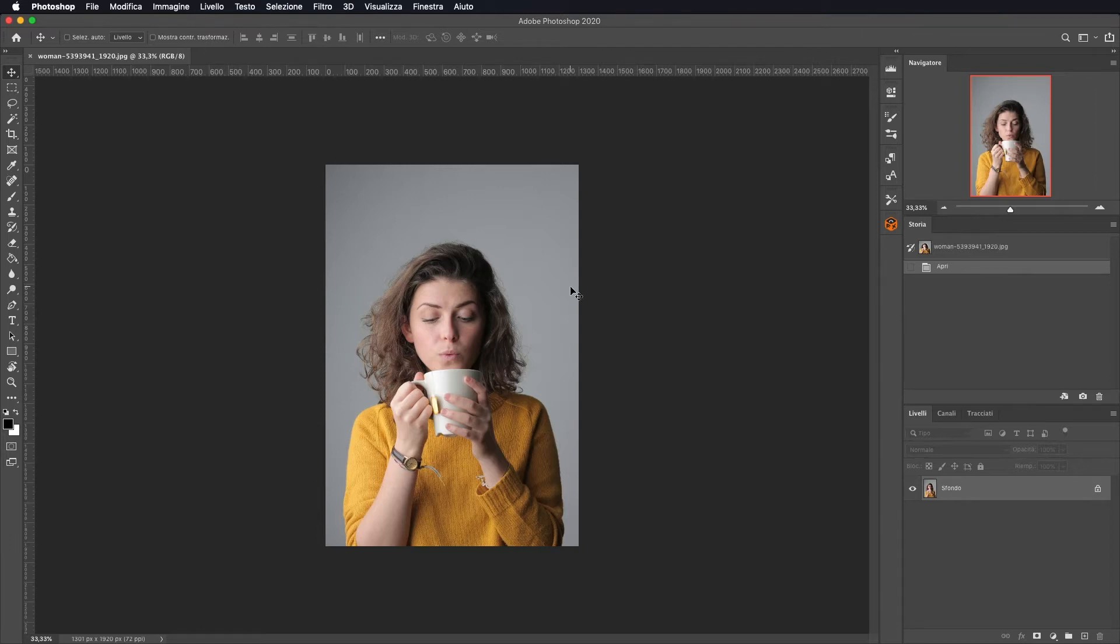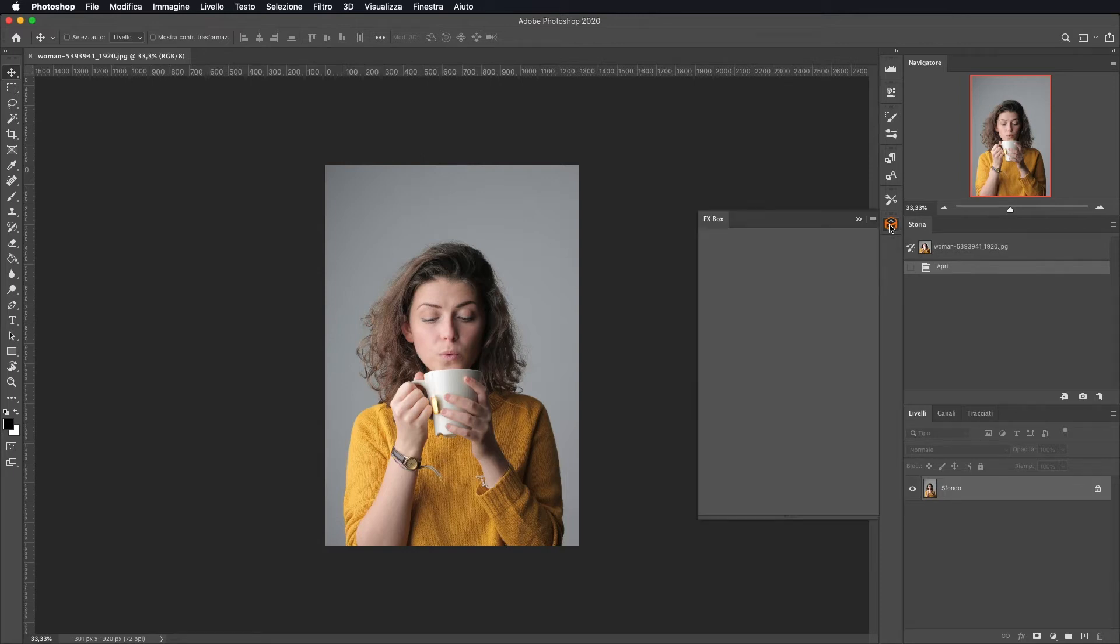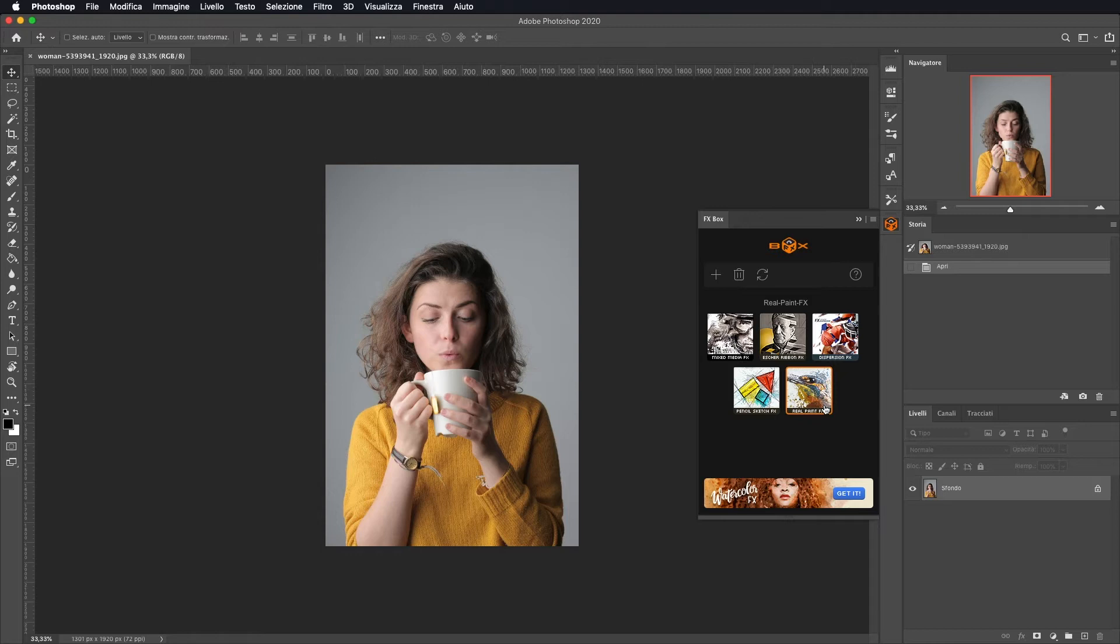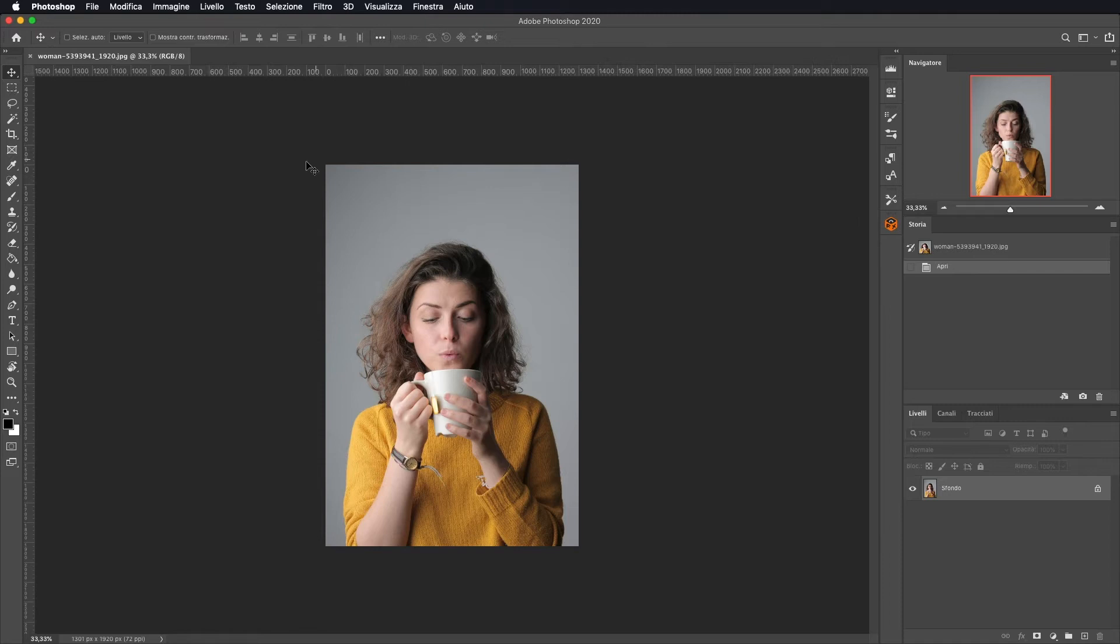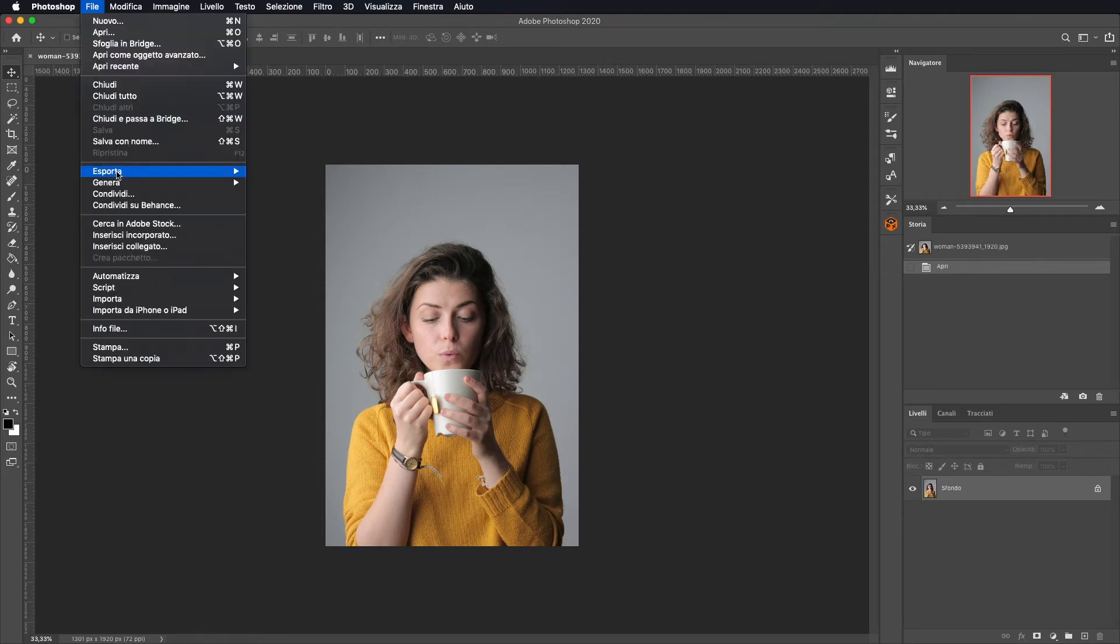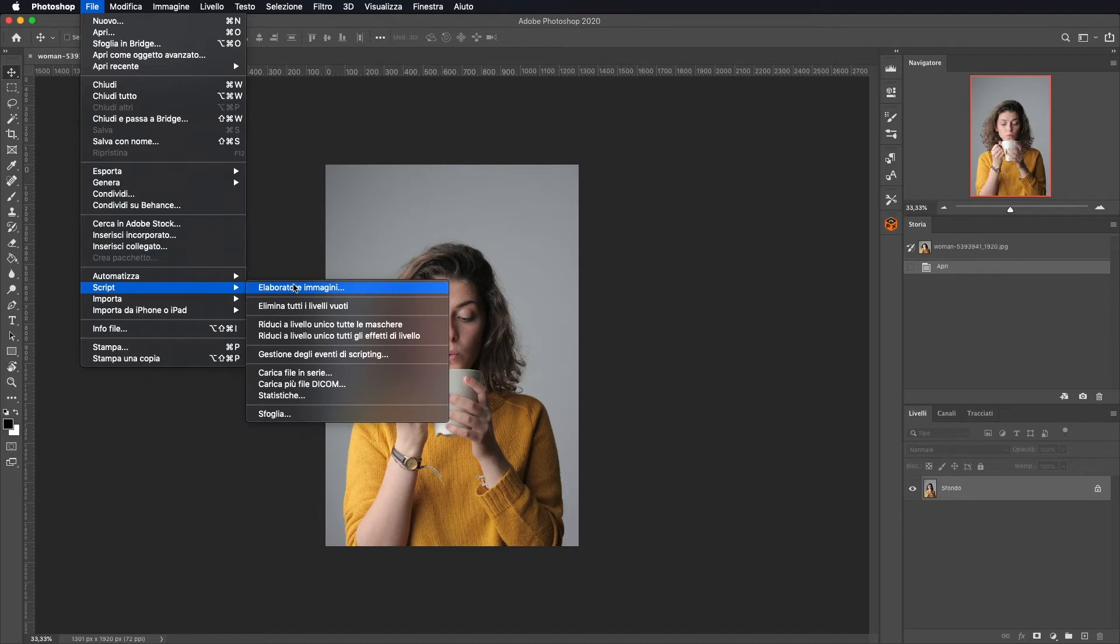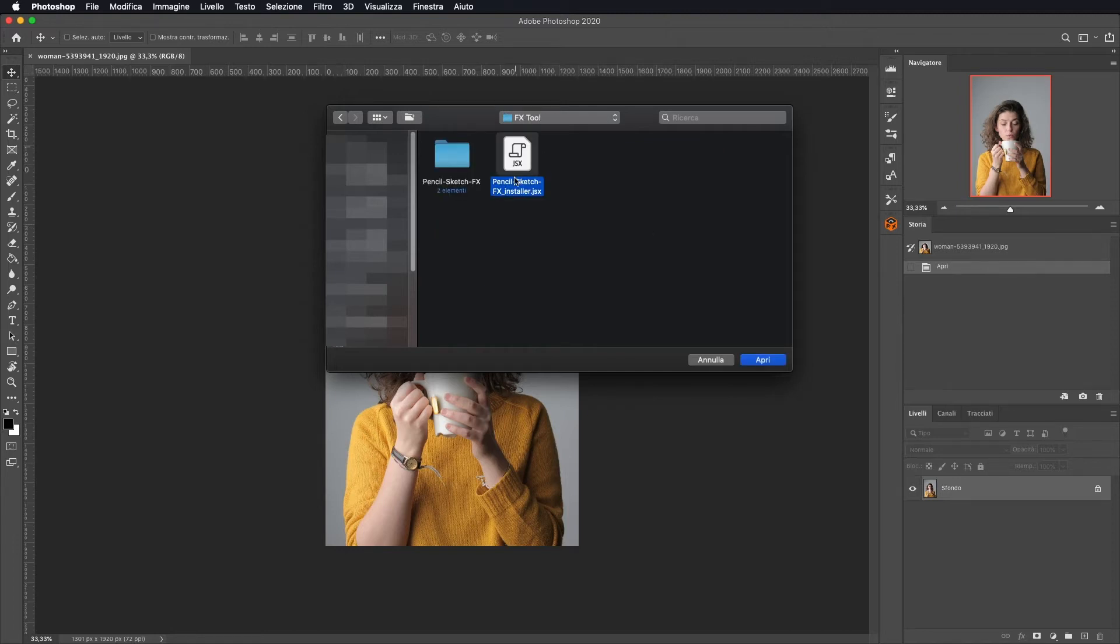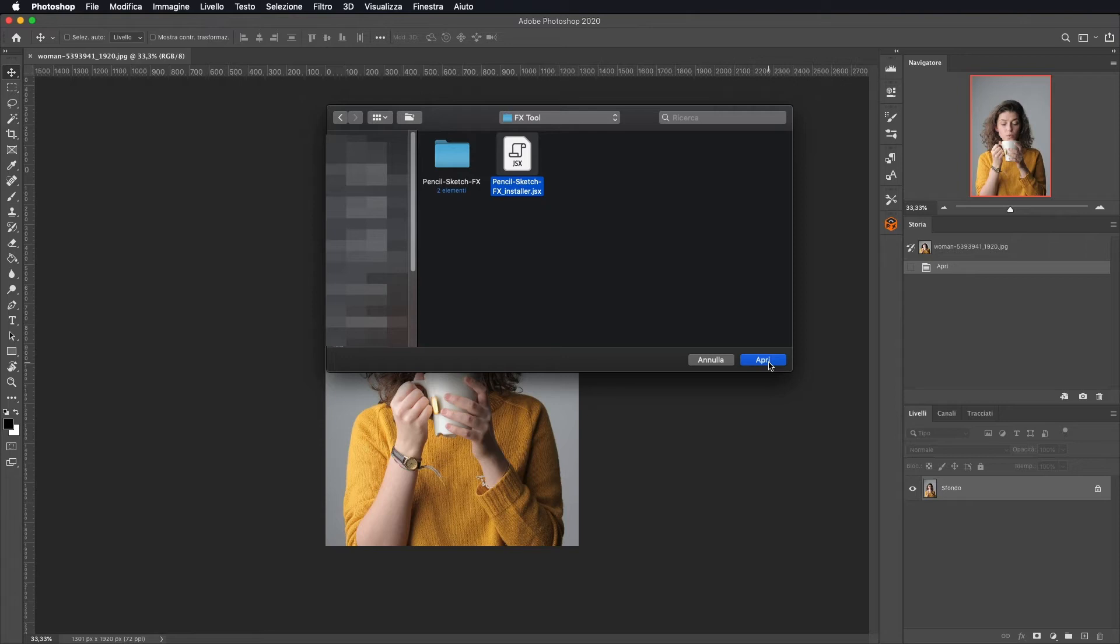Se non avete già installato FXBox, vi lascerò il link in descrizione. L'ho spiegato nel tutorial precedente riguardante il RealPaintFX. Comunque vi lascio il link in descrizione che è qui sopra il video, in modo che potete andare a vedere come installarlo. Quindi una volta che abbiamo FXBox, quello che dobbiamo fare è andare su File, Script, andiamo su Sfoglia, andiamo ad aprire la cartella che siamo andati a scaricare, andiamo su FX Tool e andiamo a selezionare Pencil Sketch FX Installer. Facciamo Apri e lui ce lo installerà automaticamente.